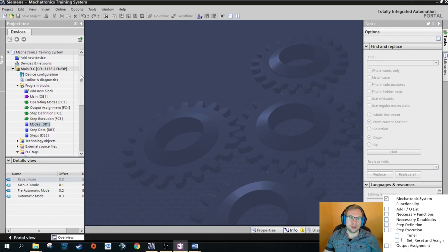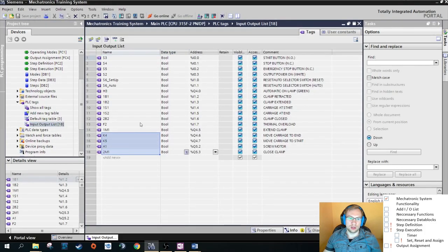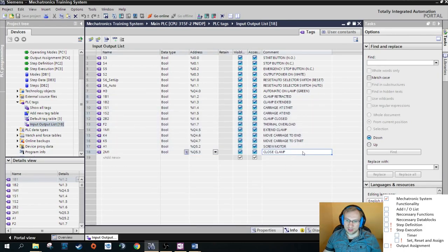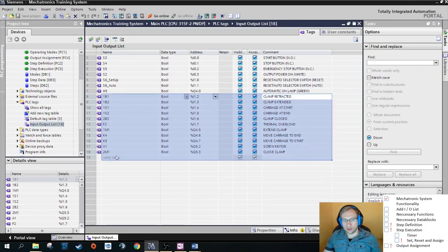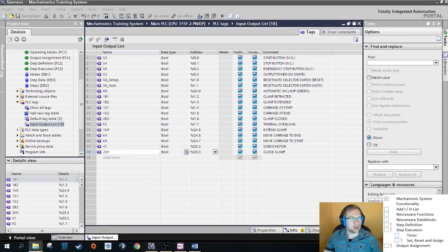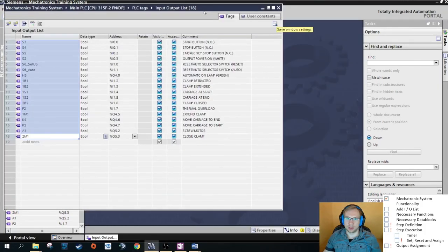The first thing you need to do when writing inputs and outputs is to add all the inputs and outputs from your list — everything in your system — to your I/O tag table. If you do not have a list, you have to create it now. I've already done that here; I copied it from my list. The addresses need to be correct and match the symbols or names.